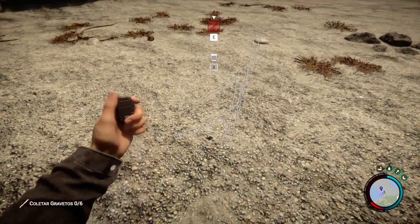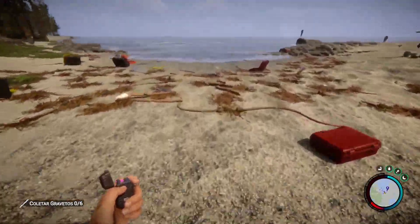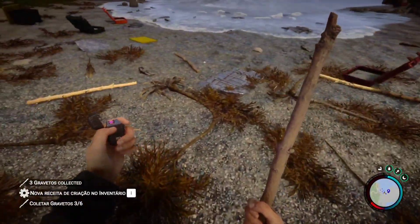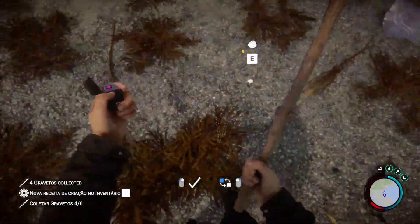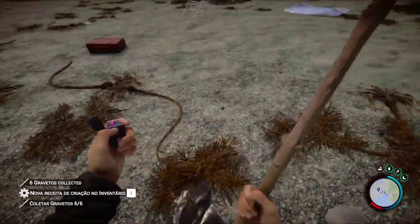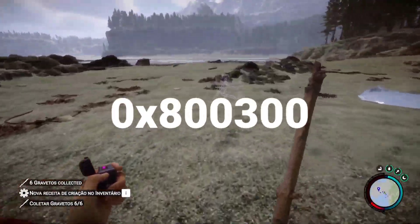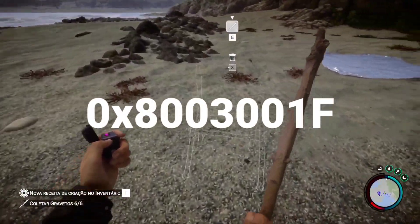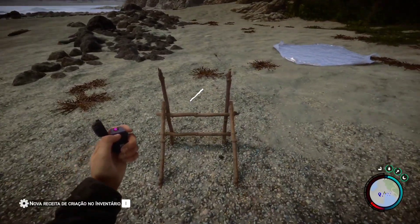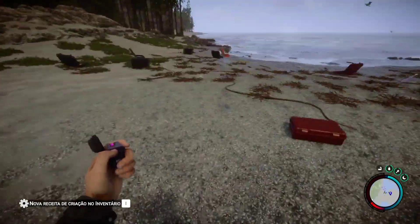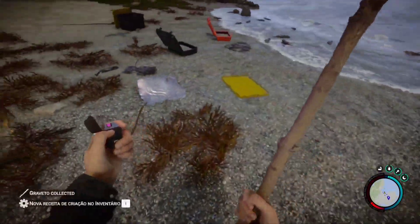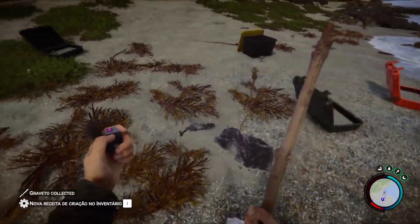Hello guys, some users may encounter issues while trying to run Sons of the Forest. One common problem that users are reporting is the error code 0x8003001f while running the game on GeForce Now. There are some possible solutions you should try to fix this Sons of the Forest error code.